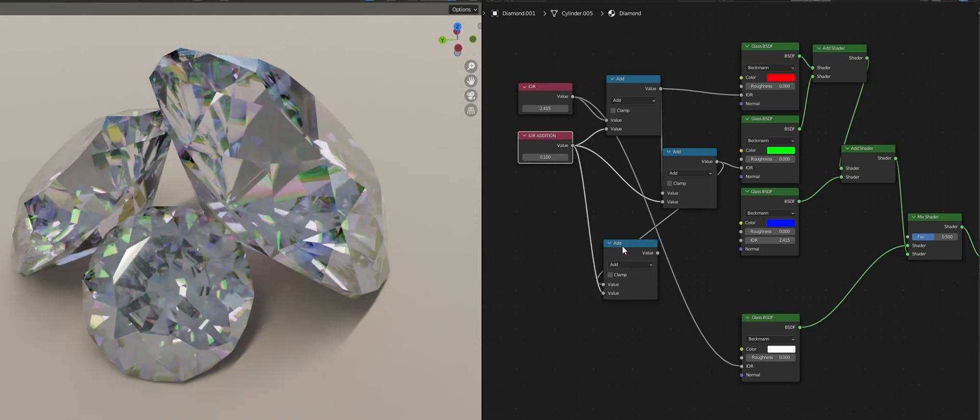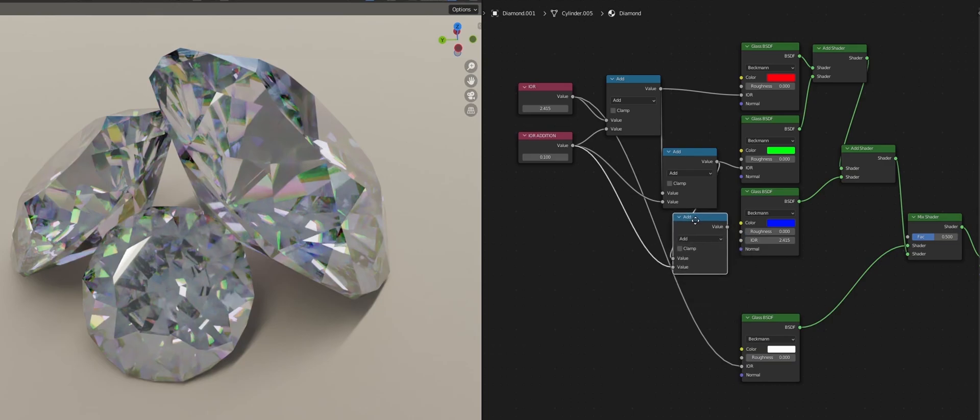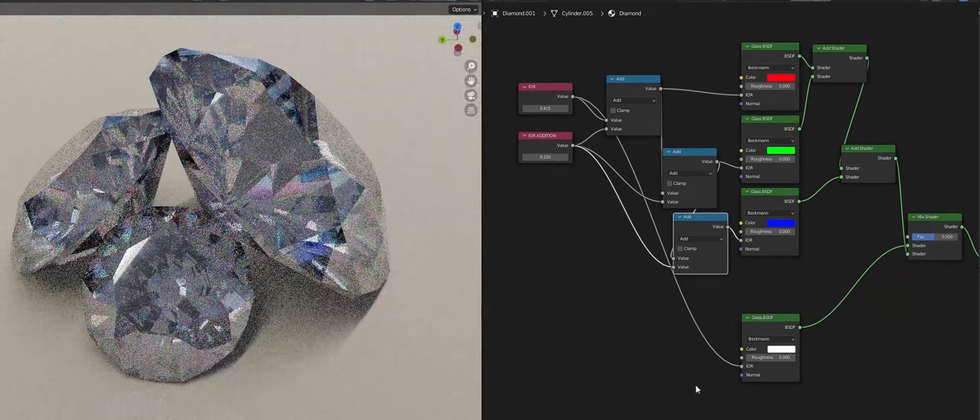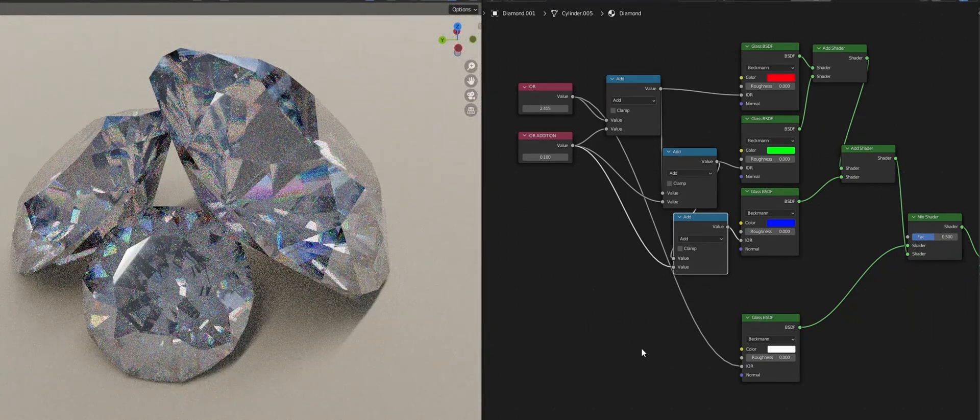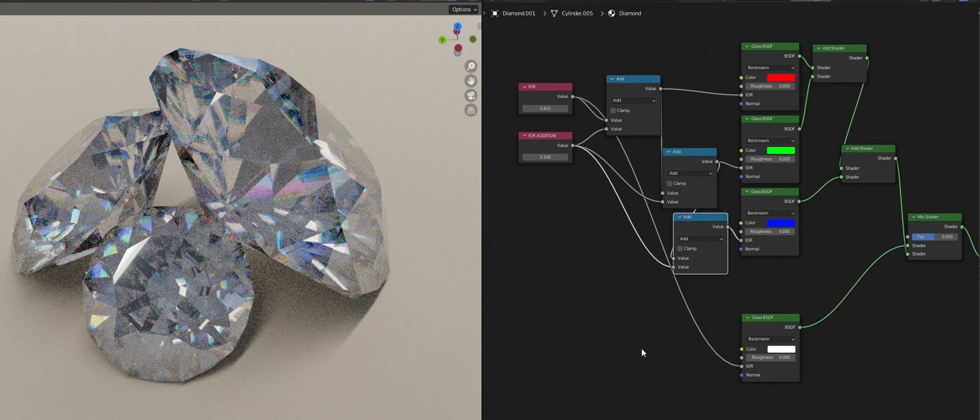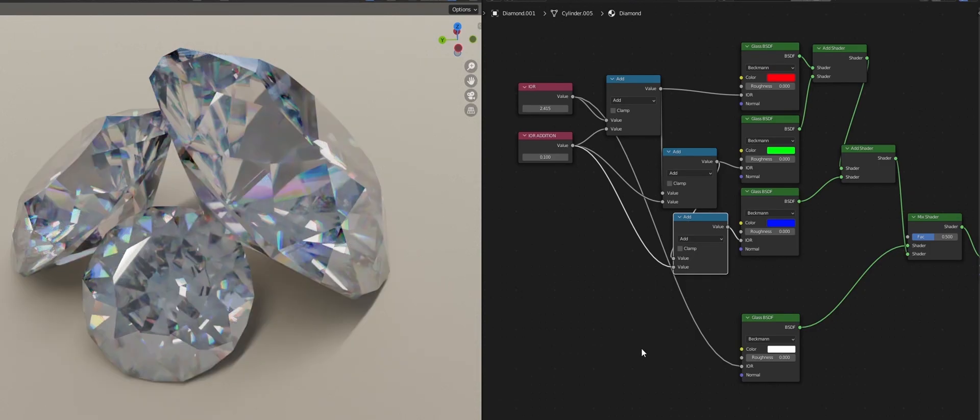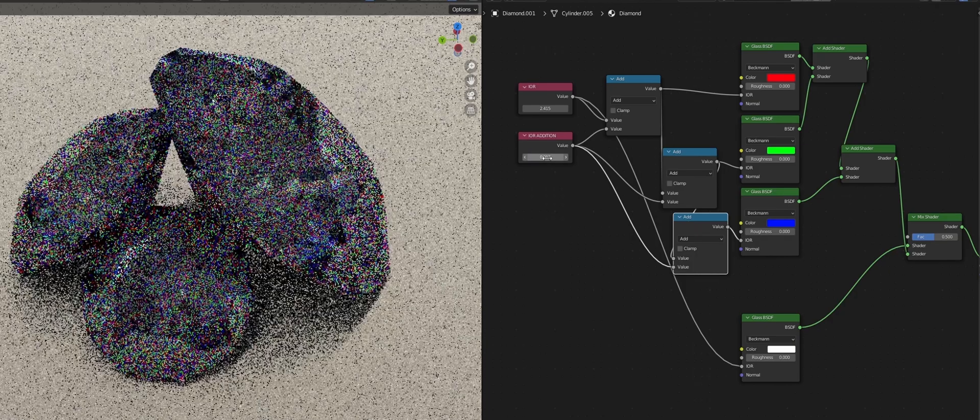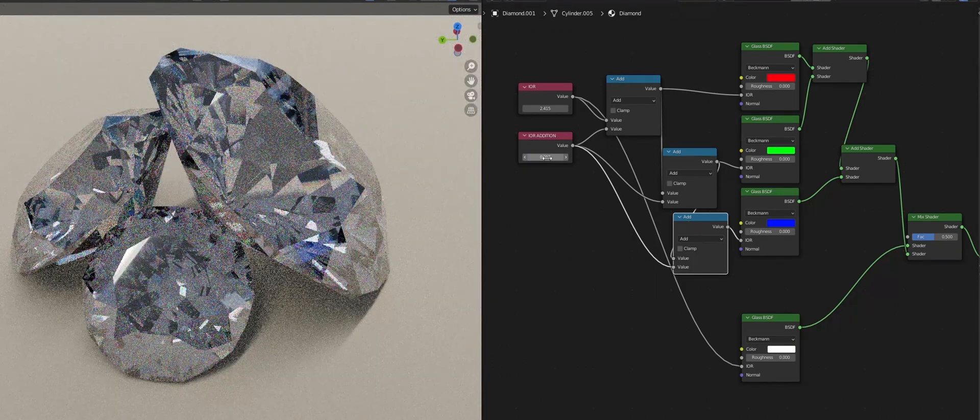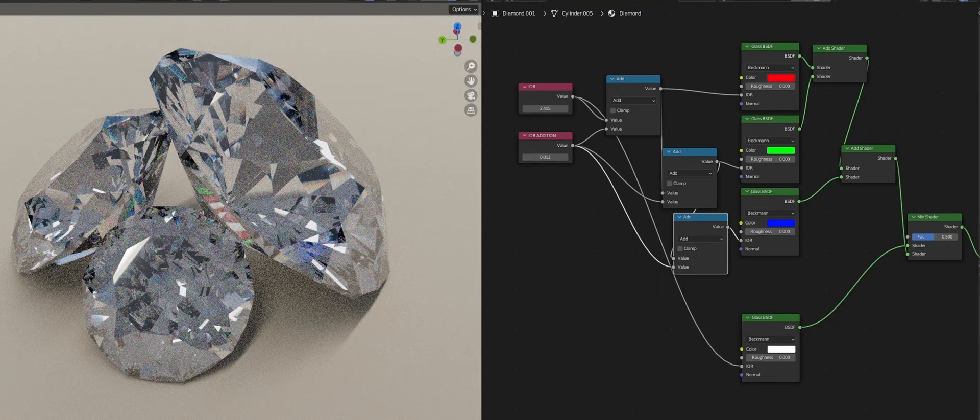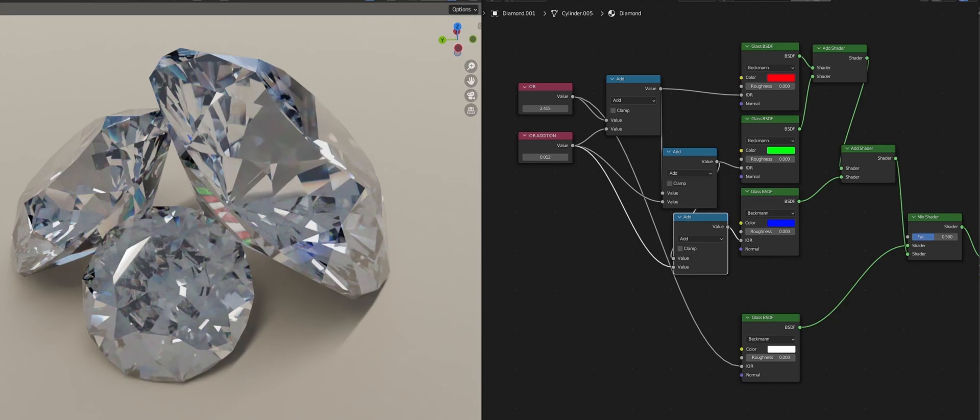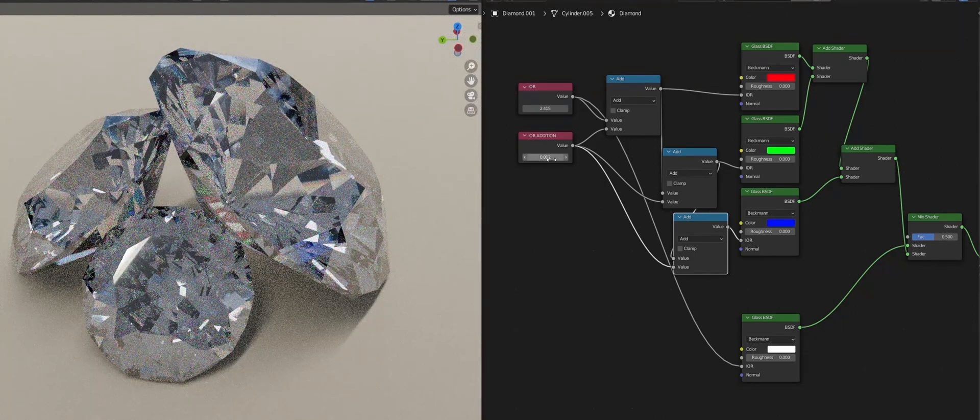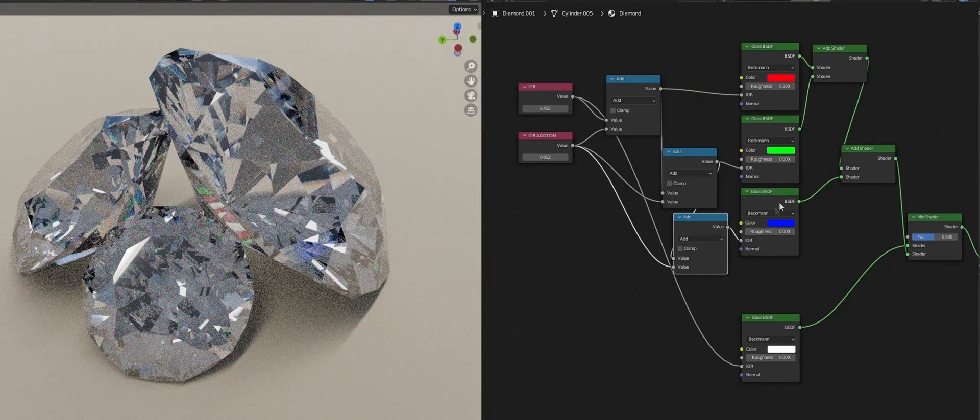Now you might notice two key things. First the dispersion is too strong as I stated before 0.1 is too strong and second the diamond kind of has started to look a bit muddy. That is because the dispersion is being applied to all the rays like diffusion rays, reflection rays, transmission rays and all the others but we only want it on the transmission ray. So to fix this first we're going to reduce the dispersion to something like 0.01.